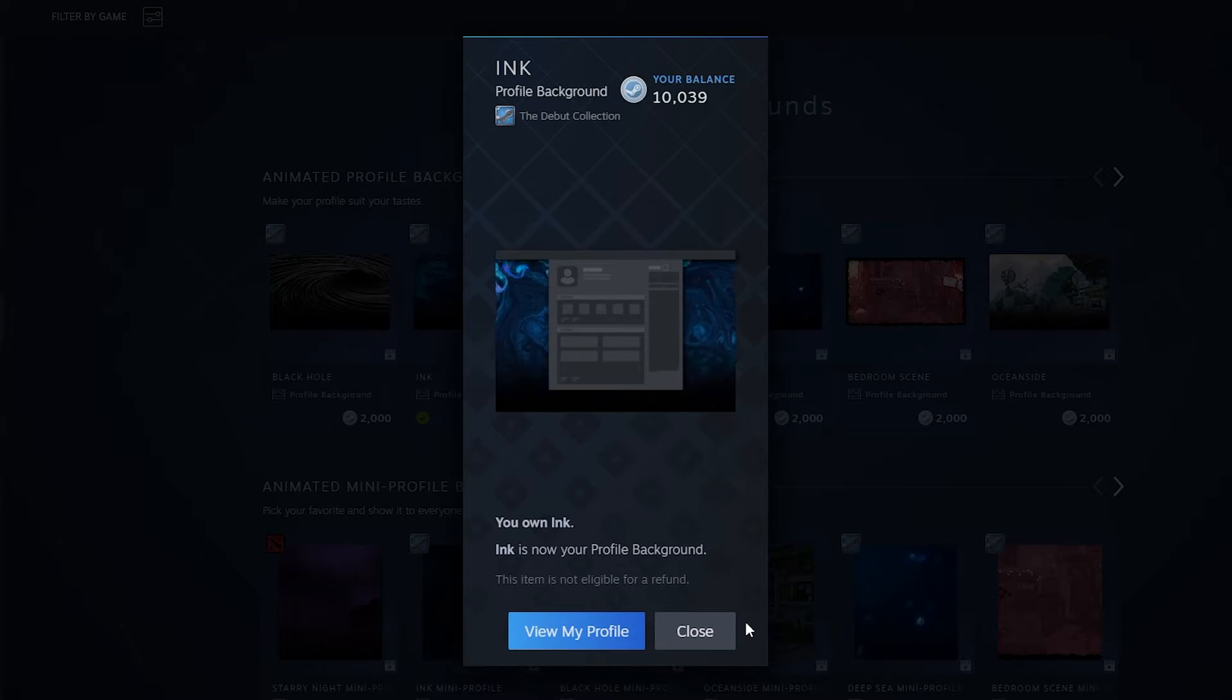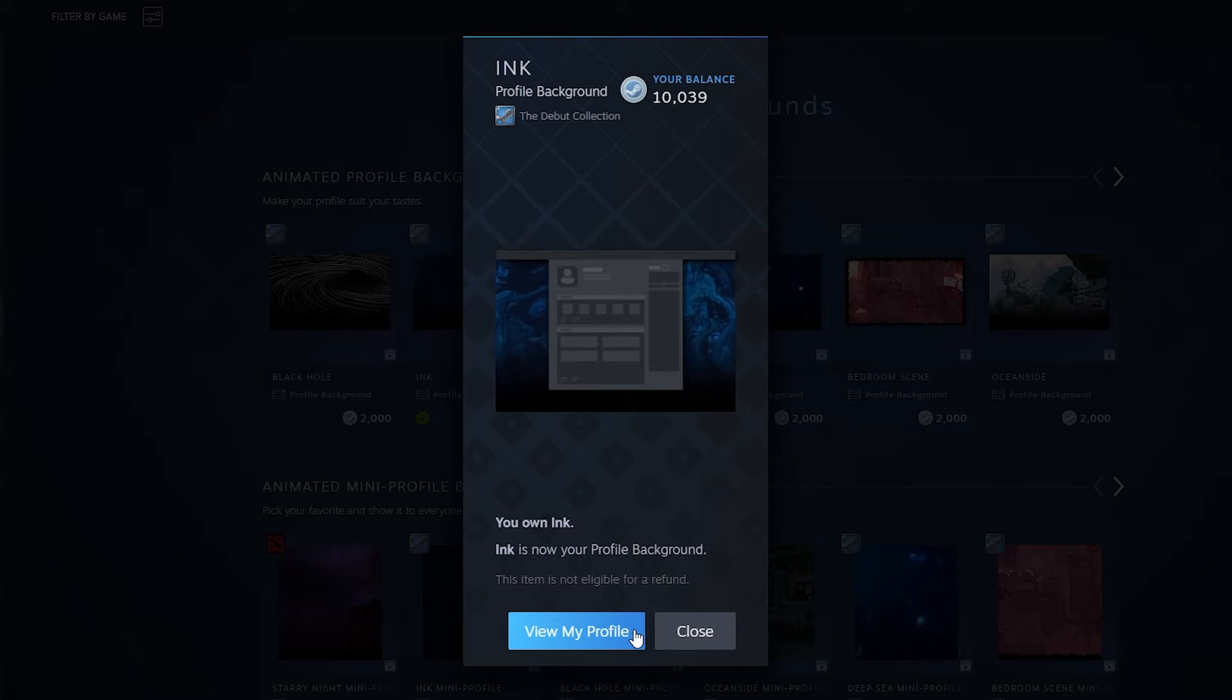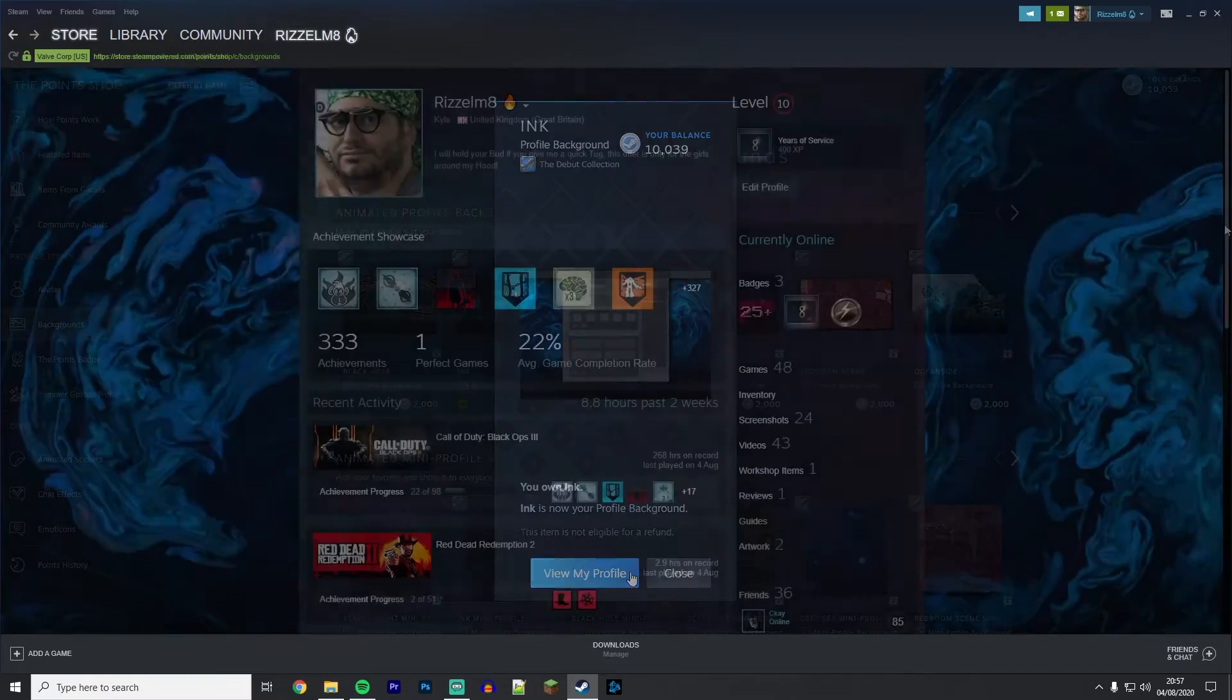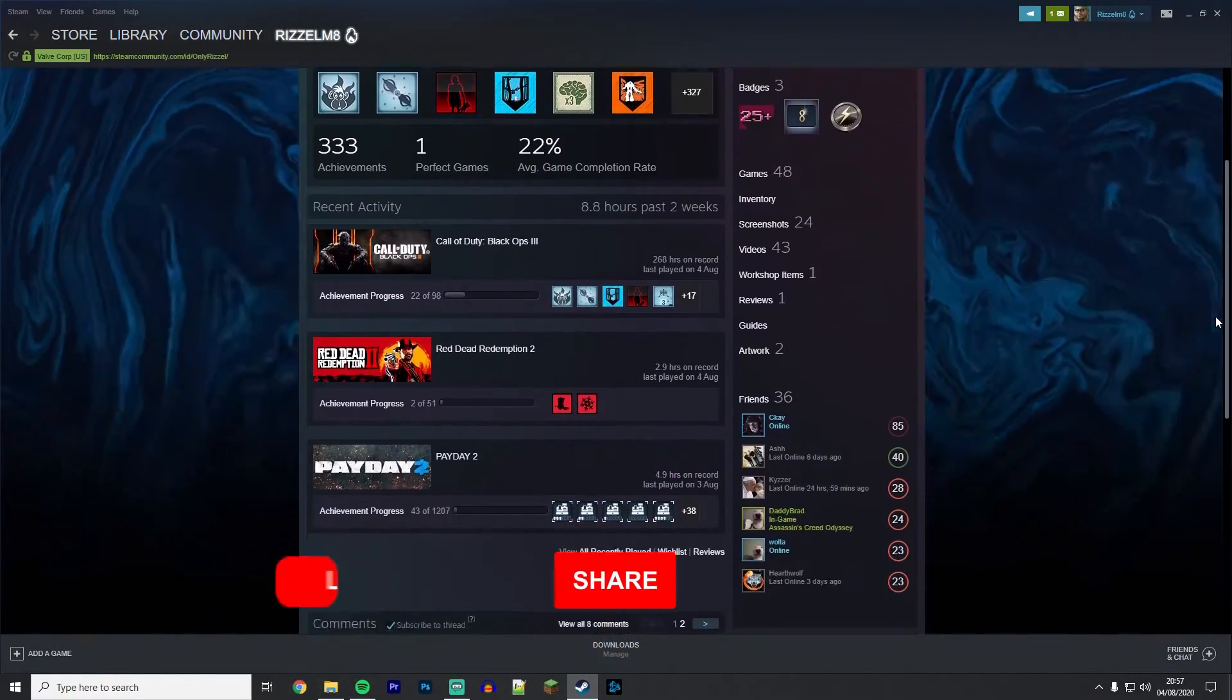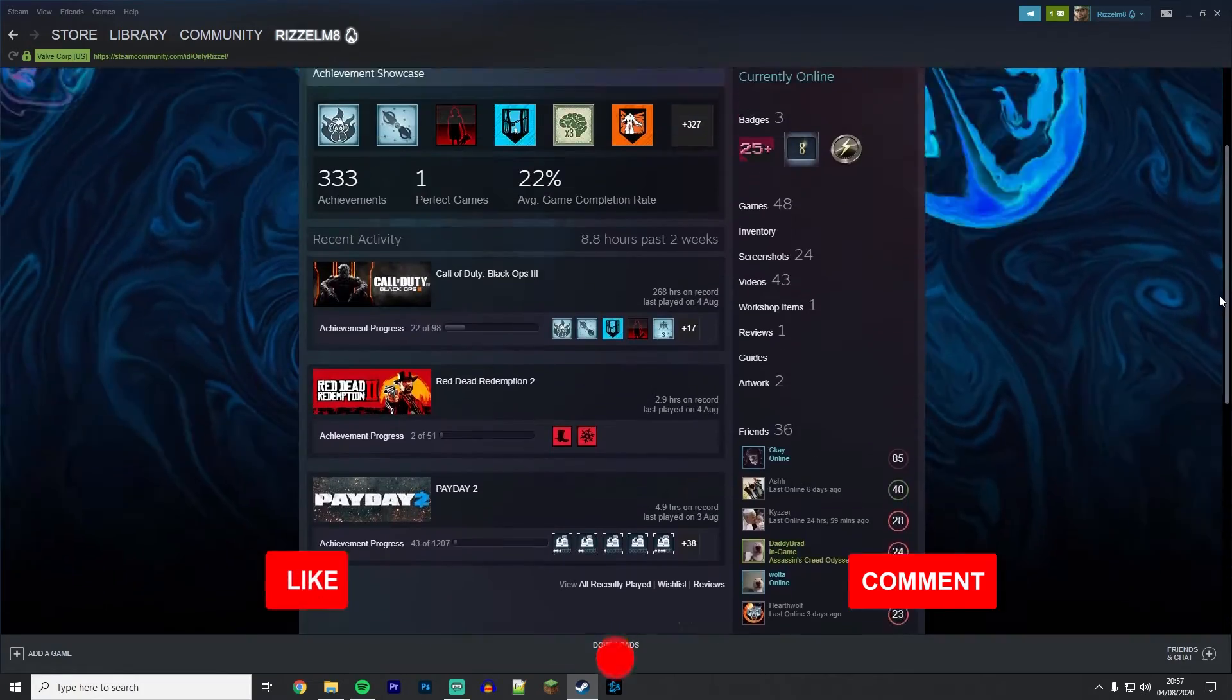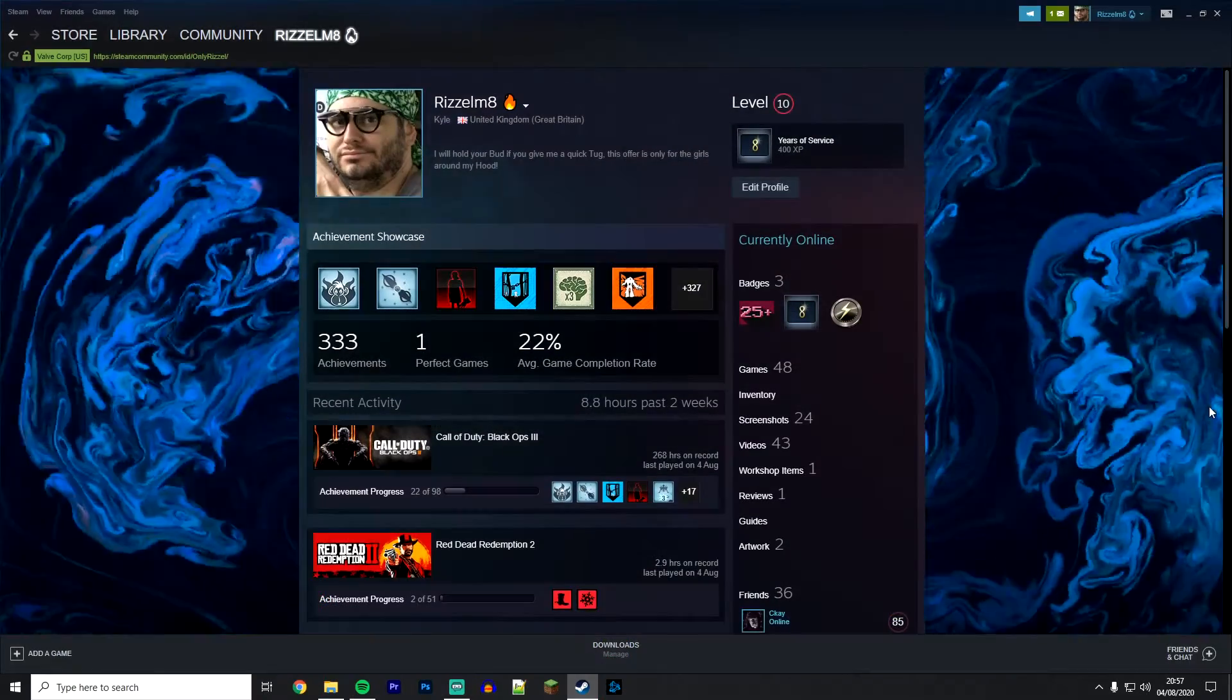Once your background has been enabled, you can click on view my profile and everybody else in the Steam community can see this also. Here is a quick preview of how the background looks on my profile, so you can get an idea of how they will all look when you purchase a background.